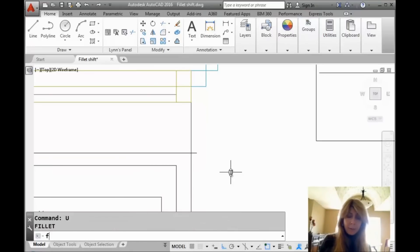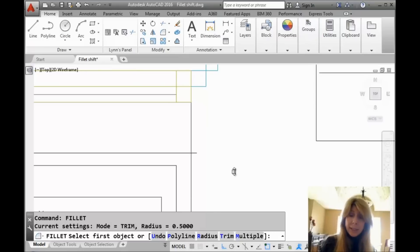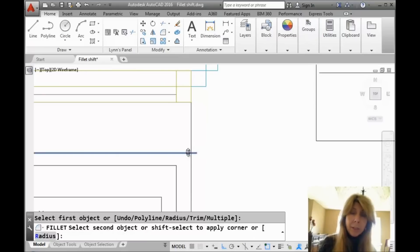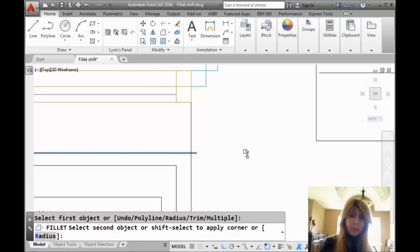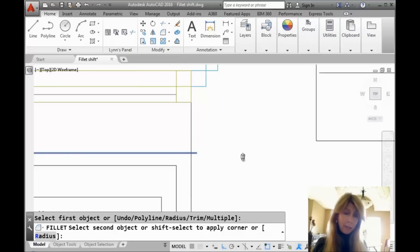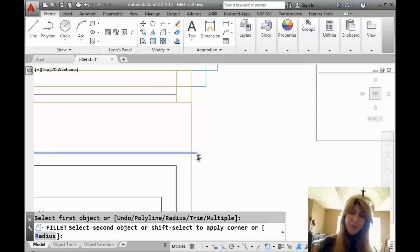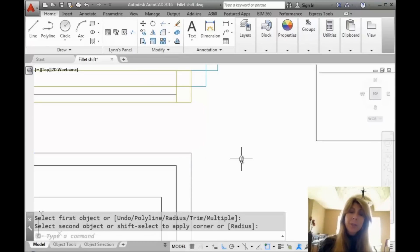Let me show you what I'm talking about. We're going to go back into the Fillet command and even though the Fillet radius is set to zero, I'm going to select one of the objects that I want to square off and then you'll see it says Shift Select to apply a corner. But hey, we don't actually look at the command line, do we? If you don't know this trick, all you have to do is hold the Shift key down, select the other object and it will definitely apply a corner.